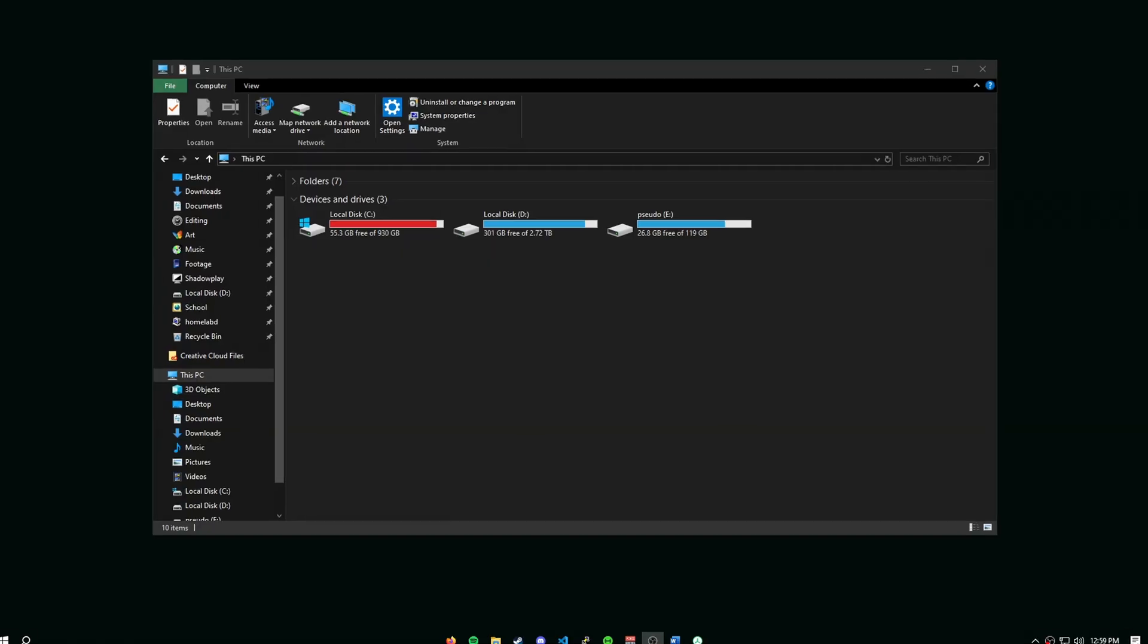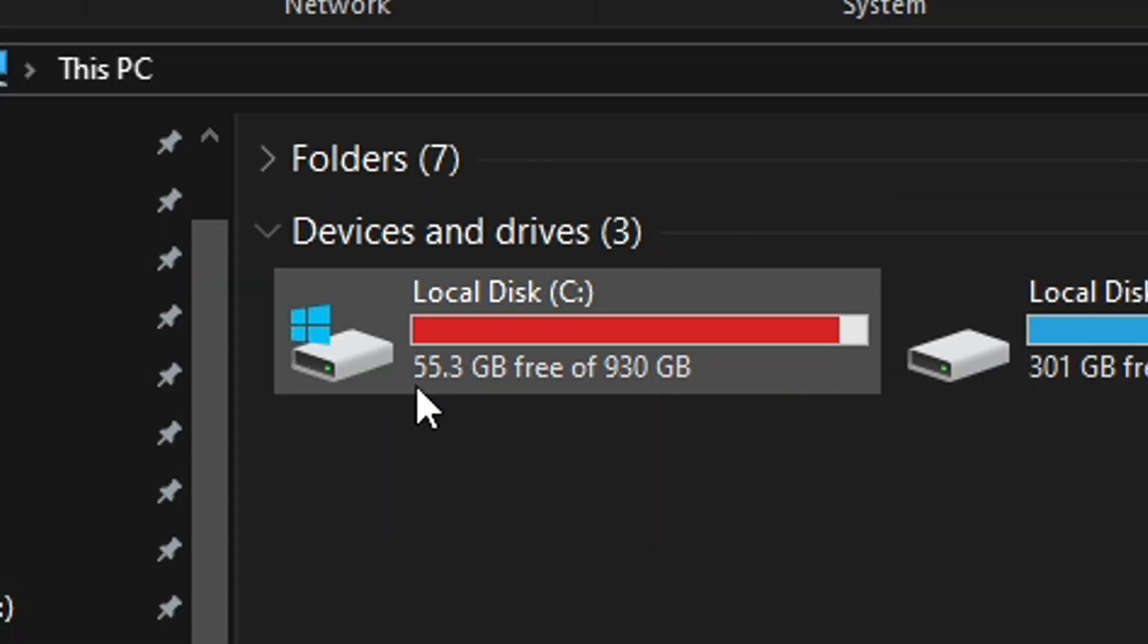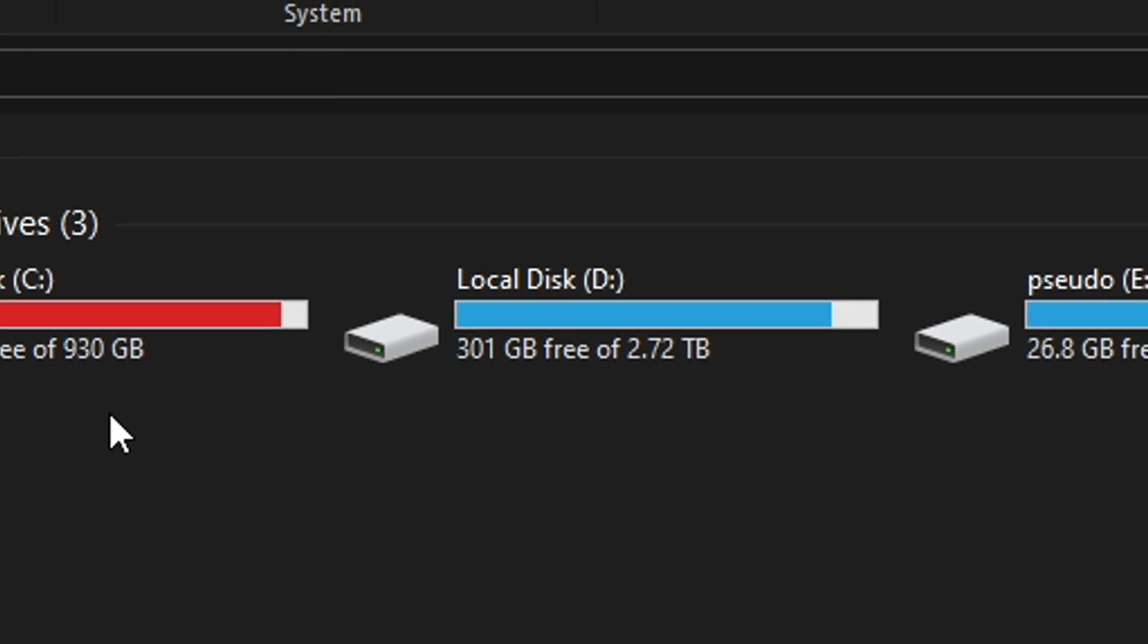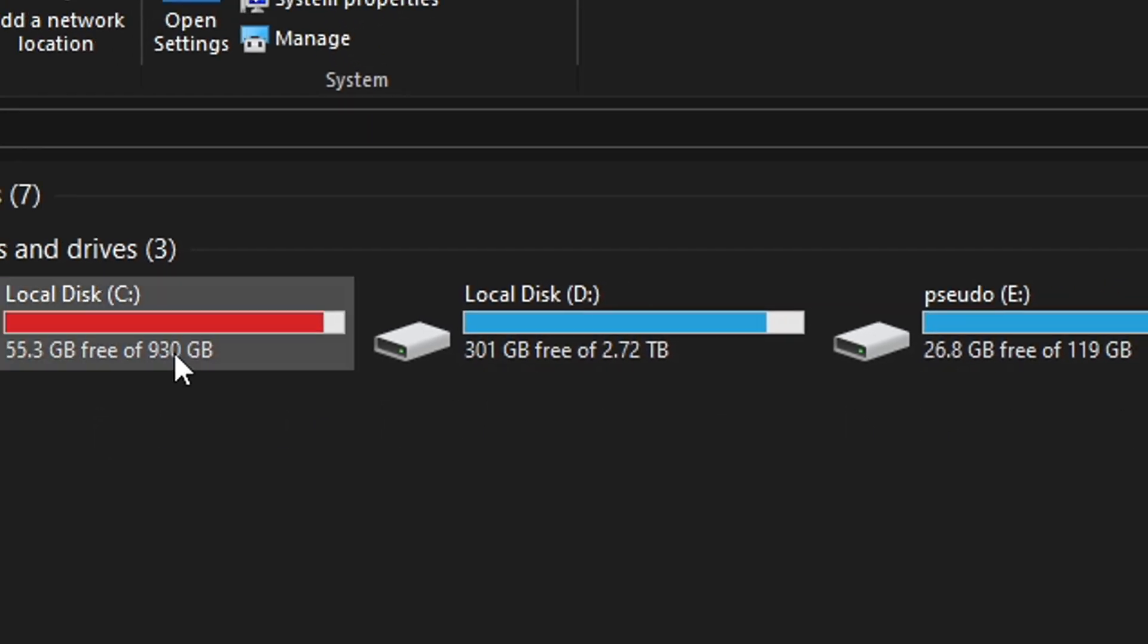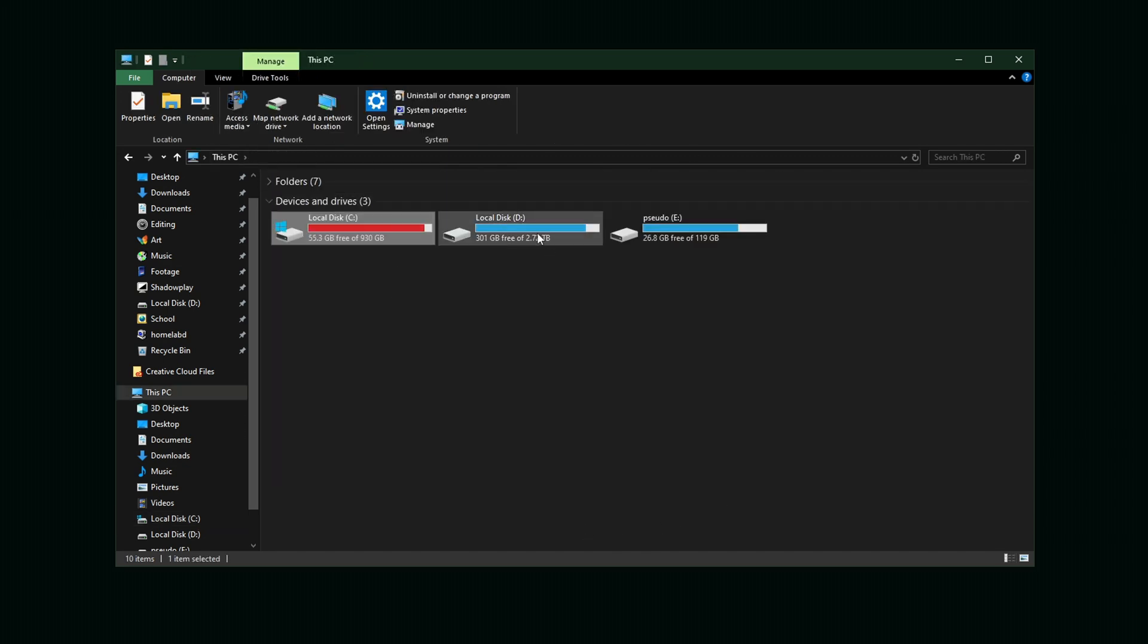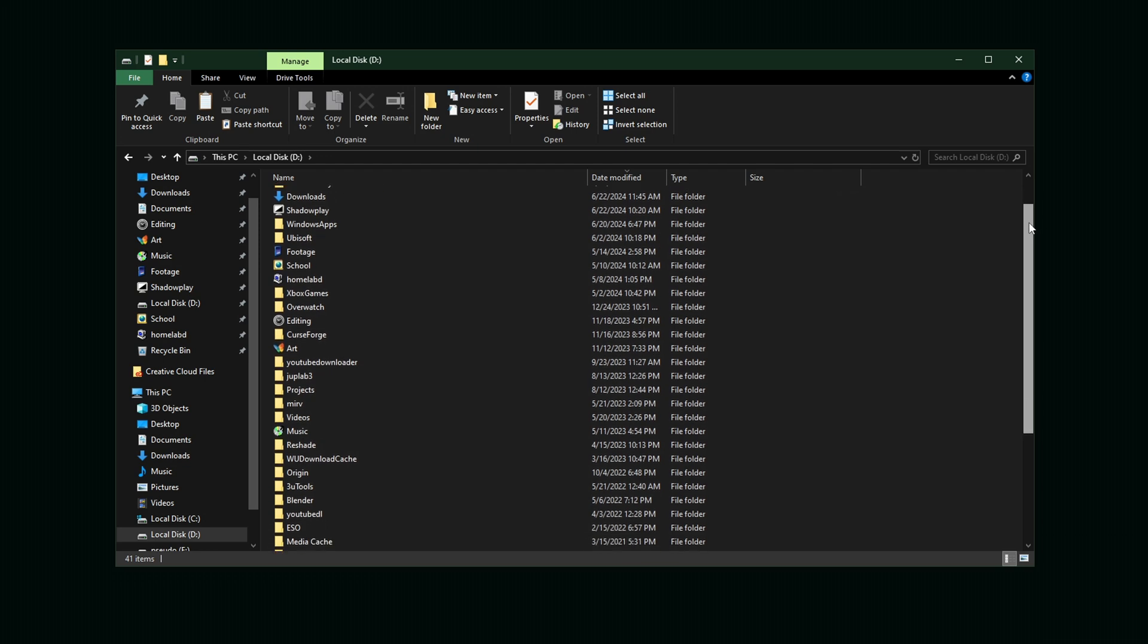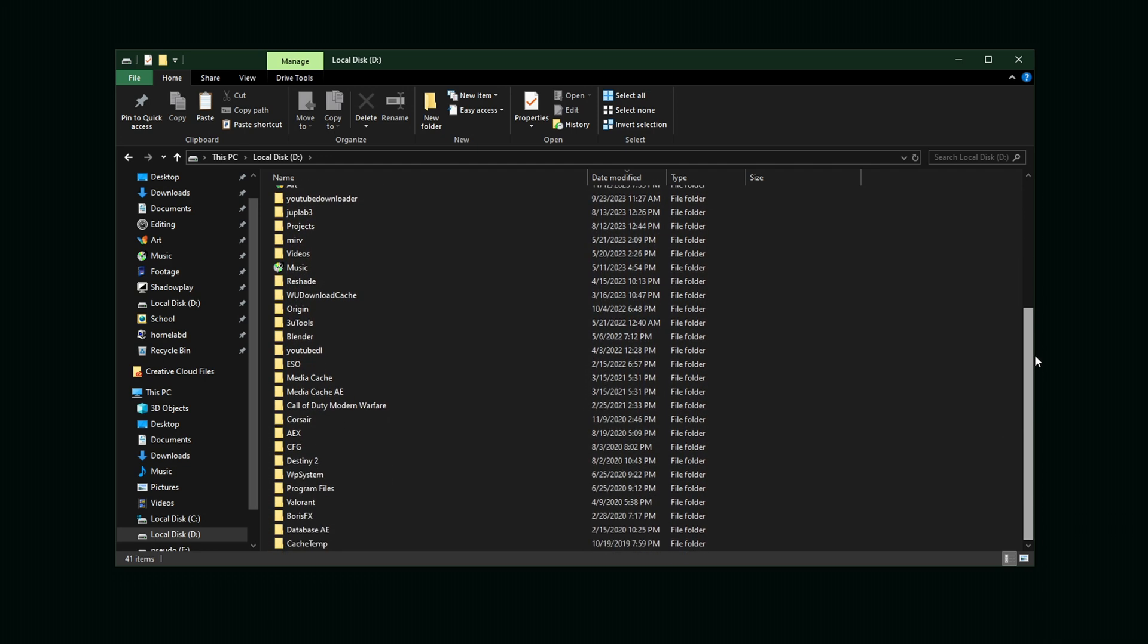This is pretty ridiculous to me. I have less than 100 gigs in my one terabyte drive, less than 500 gigs in my three terabyte drive. I don't know how or why. I couldn't really tell you what is taking up storage on my C drive.